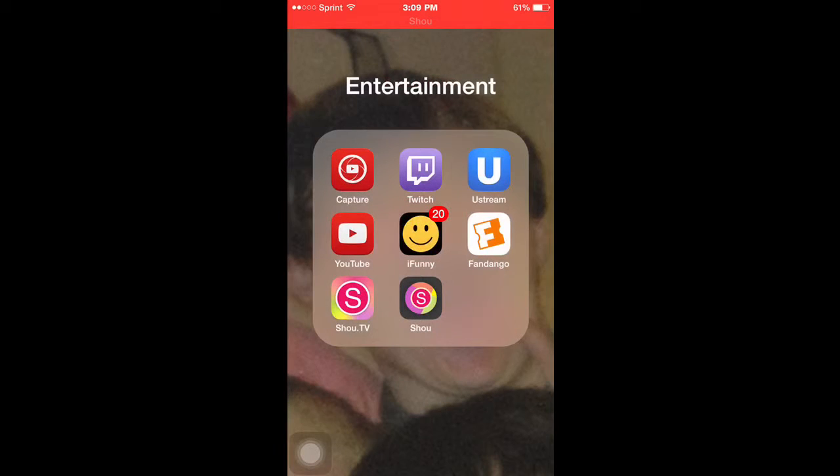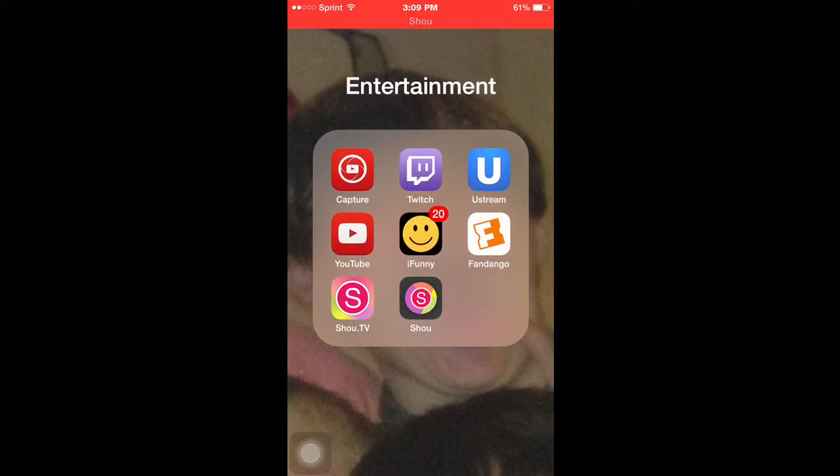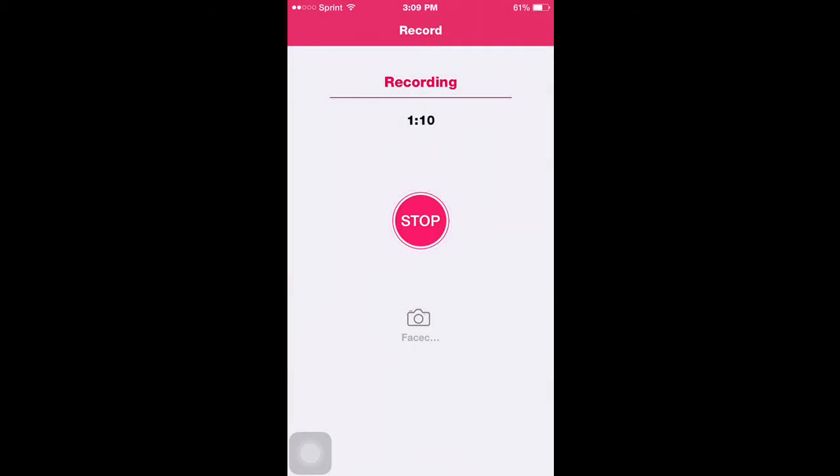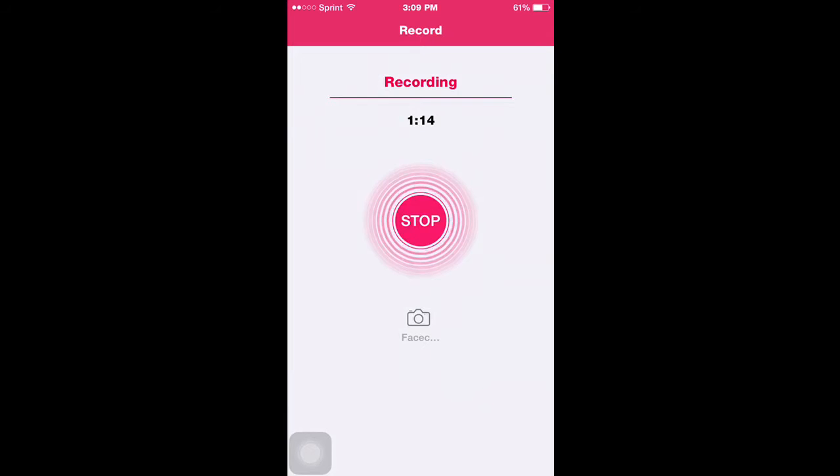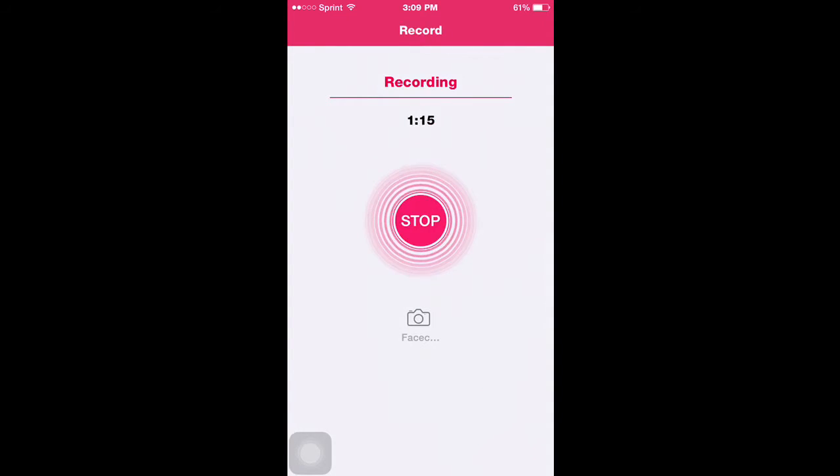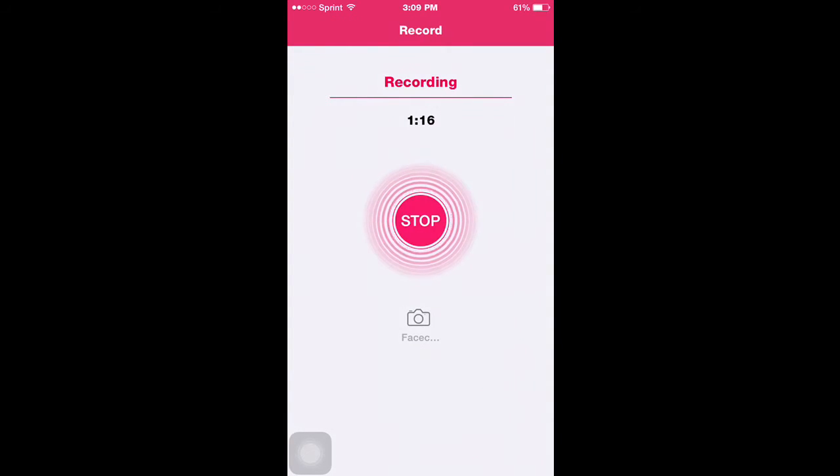And another thing you're going to have to do is you're going to have to download the Shoe.TV app. And that's basically a streaming app. You can stream right from here on the Shoe.TV app, which is really sweet.